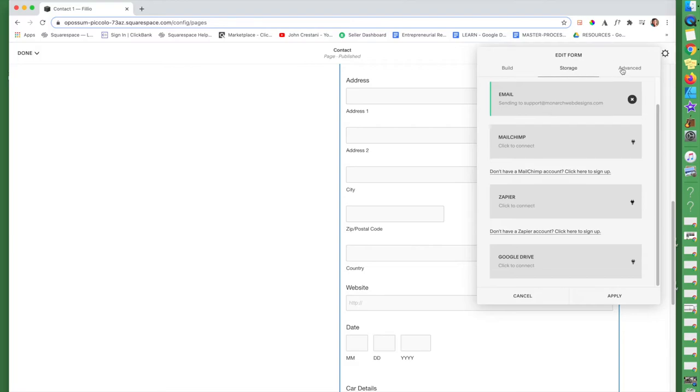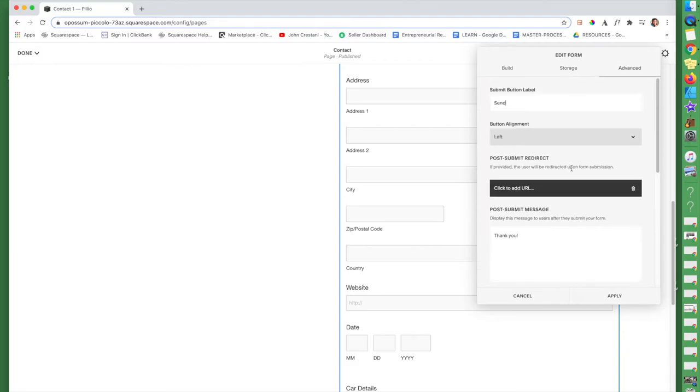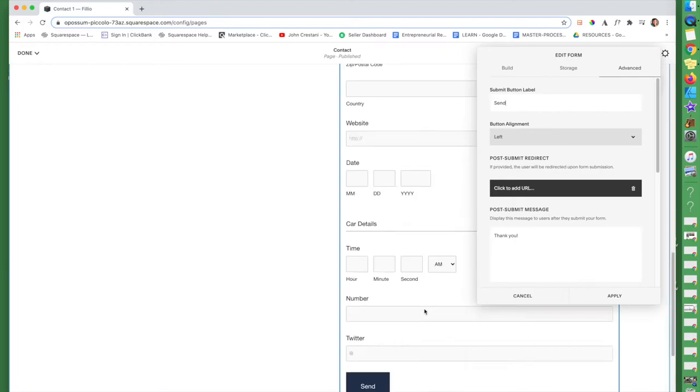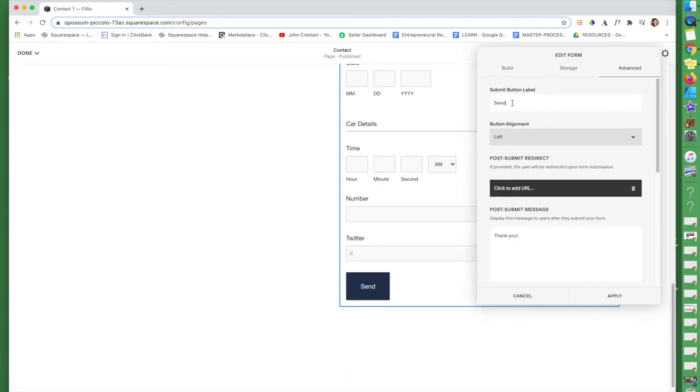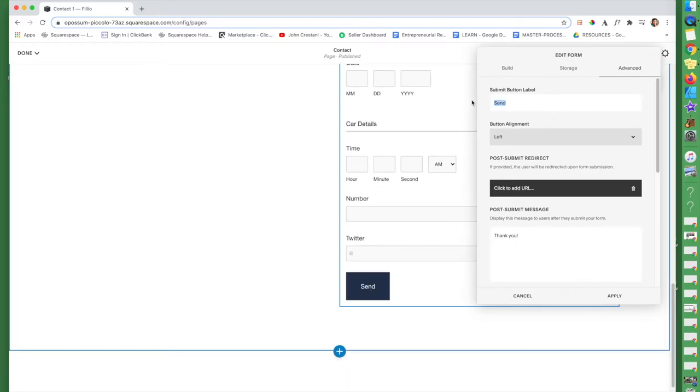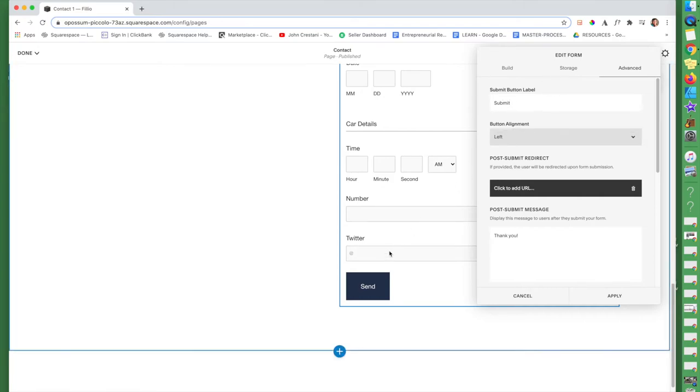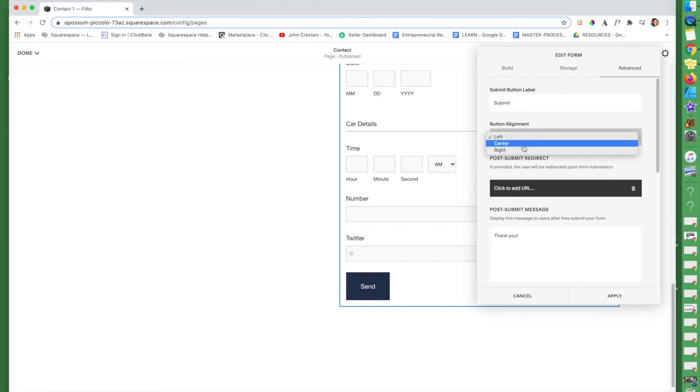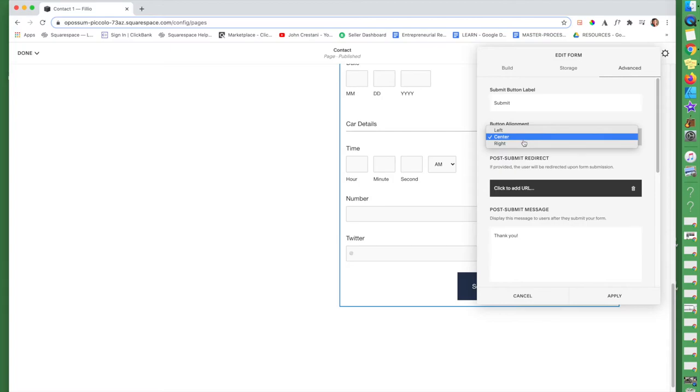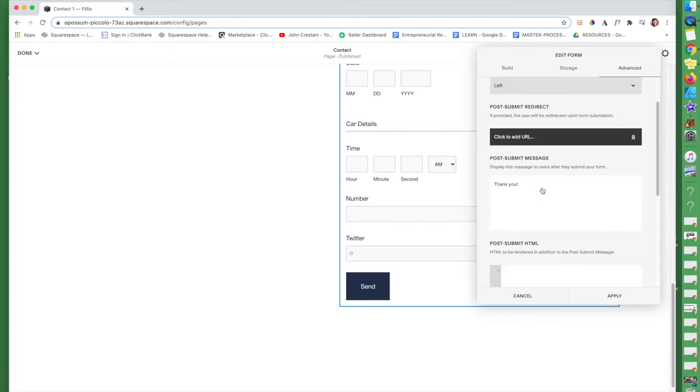You can also click on advanced and here, at the bottom where it says send, you can now be like, oh no, I don't want send. I want submit. Okay. And now it's going to be a submit button instead. For button alignment, maybe you want it on the center or maybe you want it on the right. I want to keep it on the left.